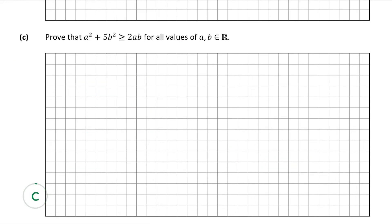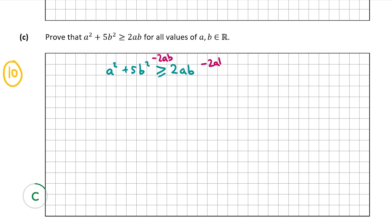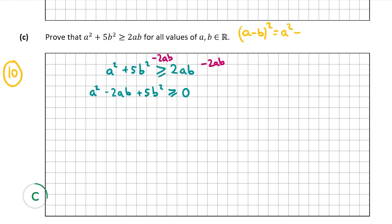Now we move on to part c, also worth 10 marks. This wants us to prove that a² + 5b² ≥ 2ab for all real values of a and b. I'm going to subtract 2ab from both sides, giving a² − 2ab + 5b² ≥ 0. You may be familiar with the rule that (a − b)² = a² − 2ab + b², and I can see I have a² − 2ab here.